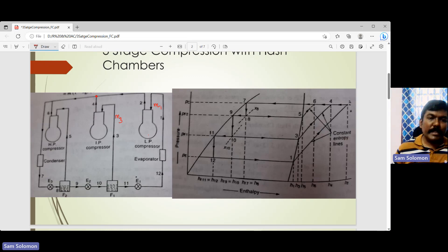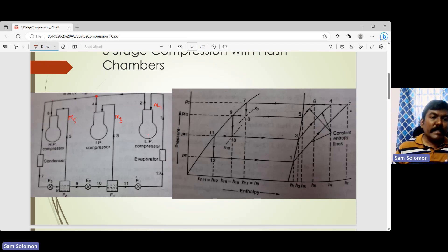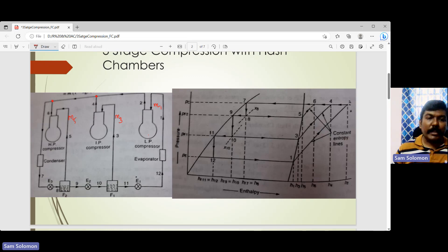For the high pressure compressor, M5 is the mass of refrigerant that enters into it. M5 comes from the second flash chamber and M3 comes out from the first flash chamber. At this point, the refrigerant coming out from the intermediate pressure compressor gets mixed with whatever is coming out of the high pressure compressor. Let's look at point M5.